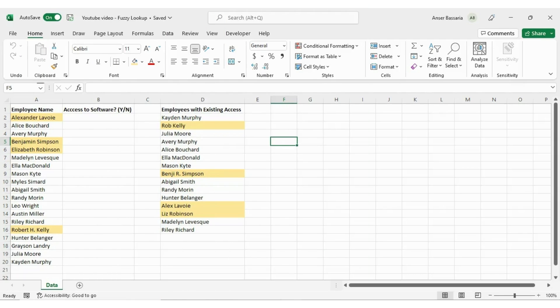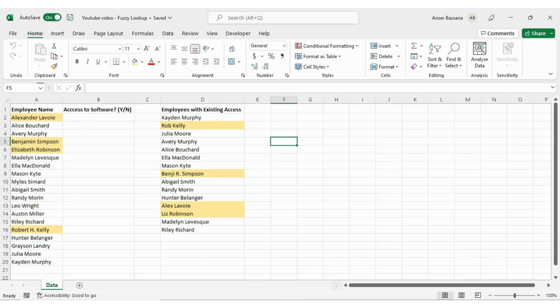Hi everyone, welcome back to my channel. Today I'll be showing you how to use Excel's Power Query and use a fuzzy lookup when you're identifying text that is similar but not identical.